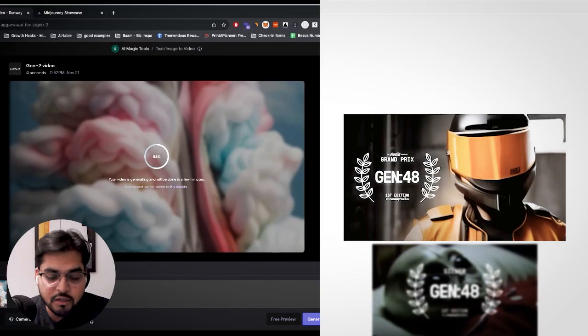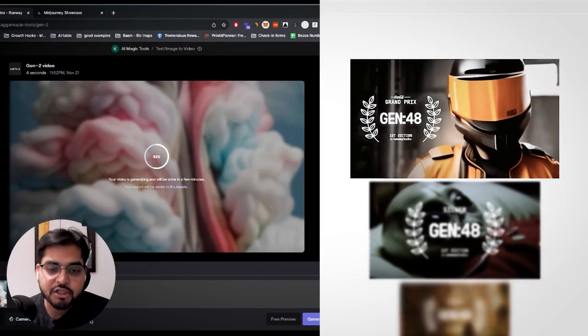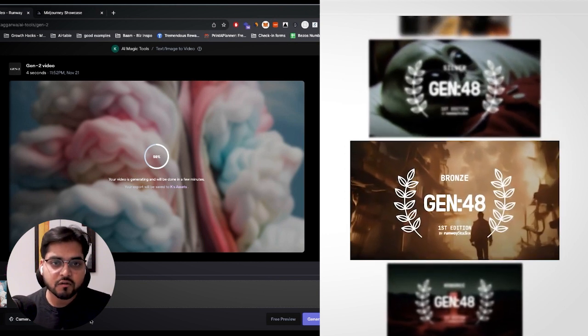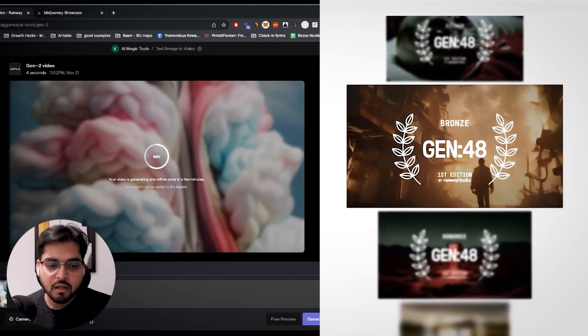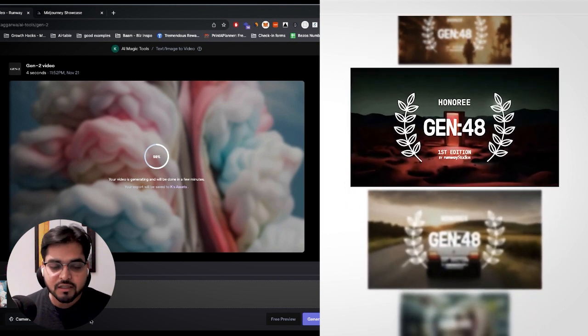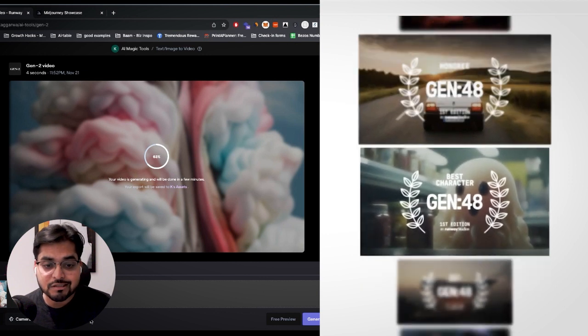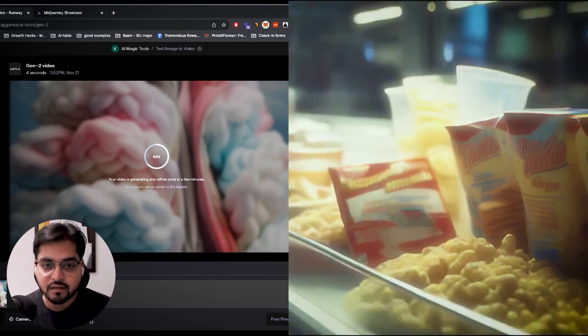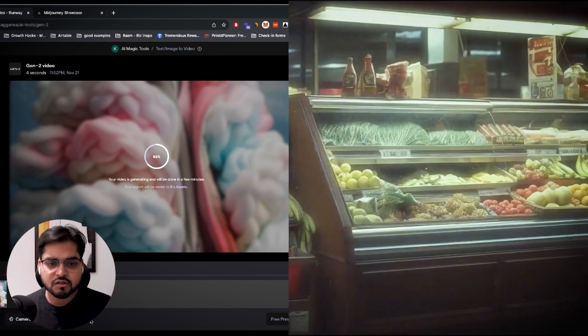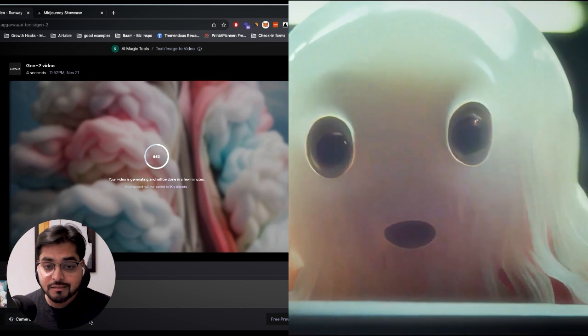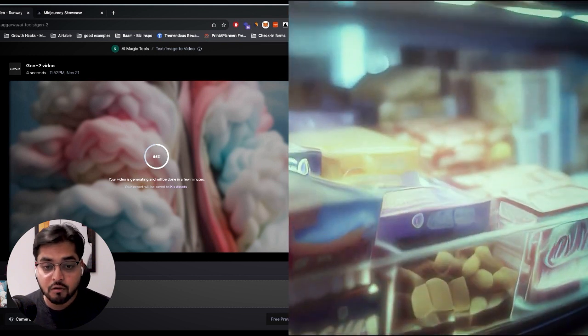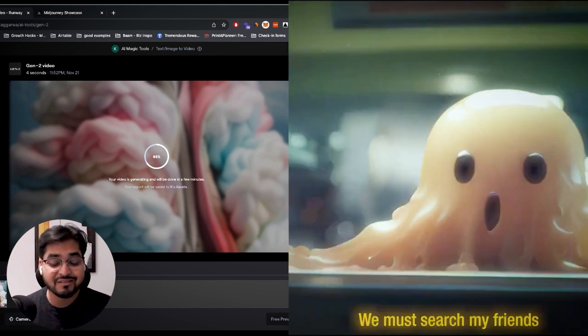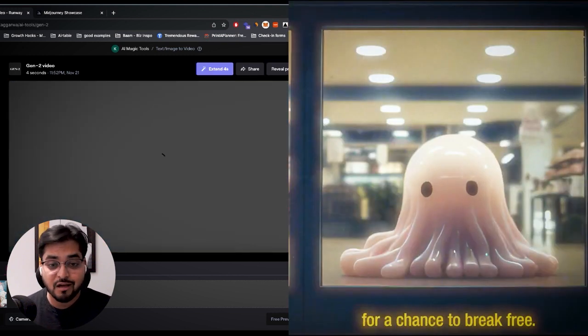RunwayML, they do their own competitions where people have been using these tools like RunwayML to generate whole films, like short films, just using these AI generated videos. I think they do showcases once in a while. If you get a chance take a look at those competitions where people have been doing some crazy storytelling just using AI. It's insane.